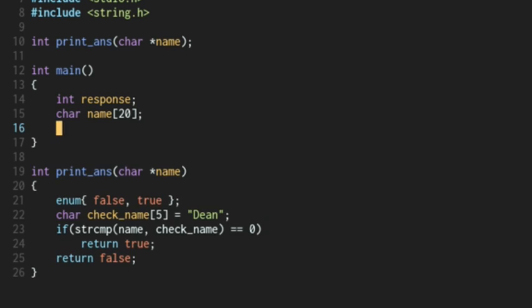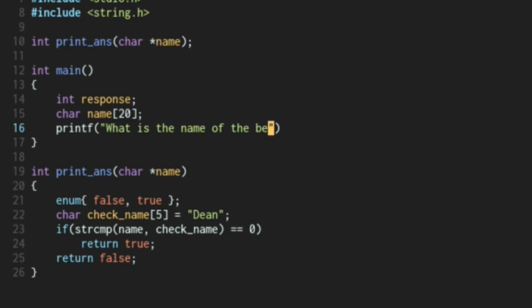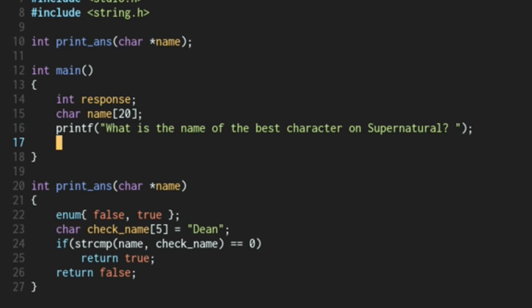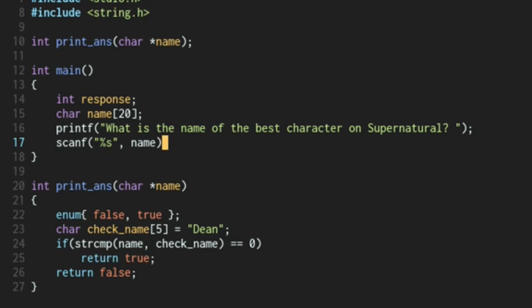And then we're going to printf, so really 19 characters. What is the name of the best character on Supernatural? And then after that, we're going to scanf. And we're going to take in the character array. And we're going to put it into the name character array.